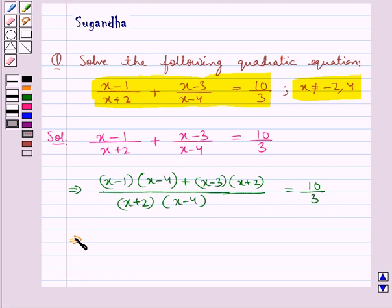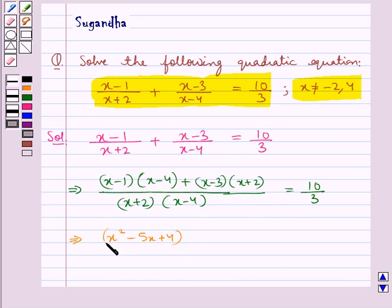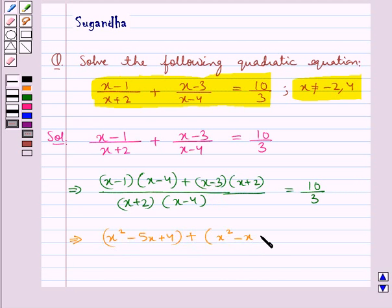Now (x minus 1) multiplied by (x minus 4) gives us x squared minus 5x plus 4, and (x minus 3) multiplied by (x plus 2) gives us x squared minus x minus 6.